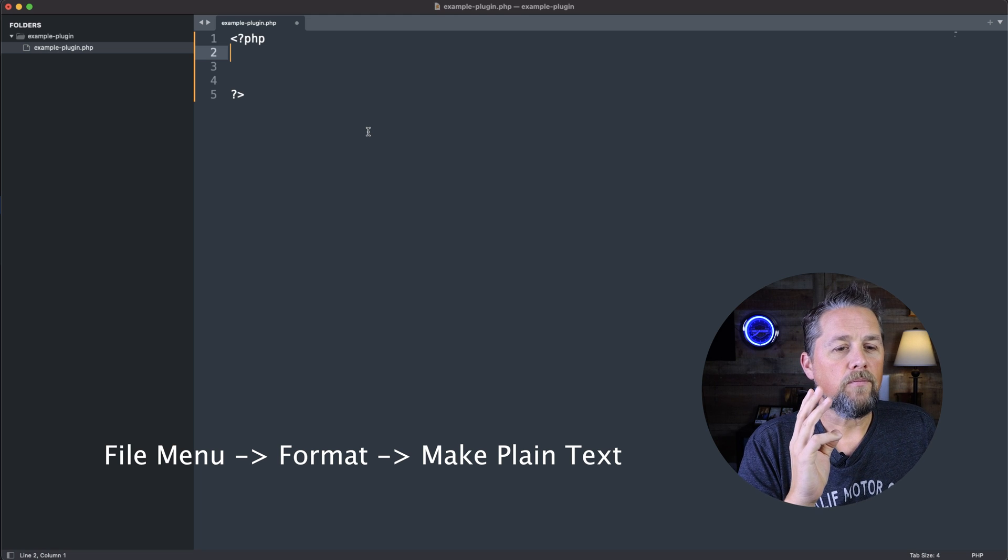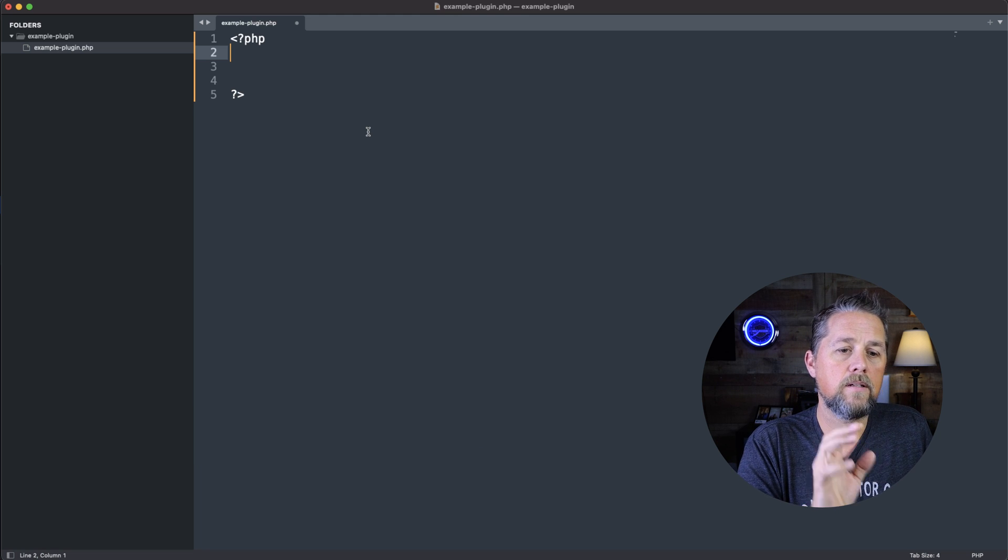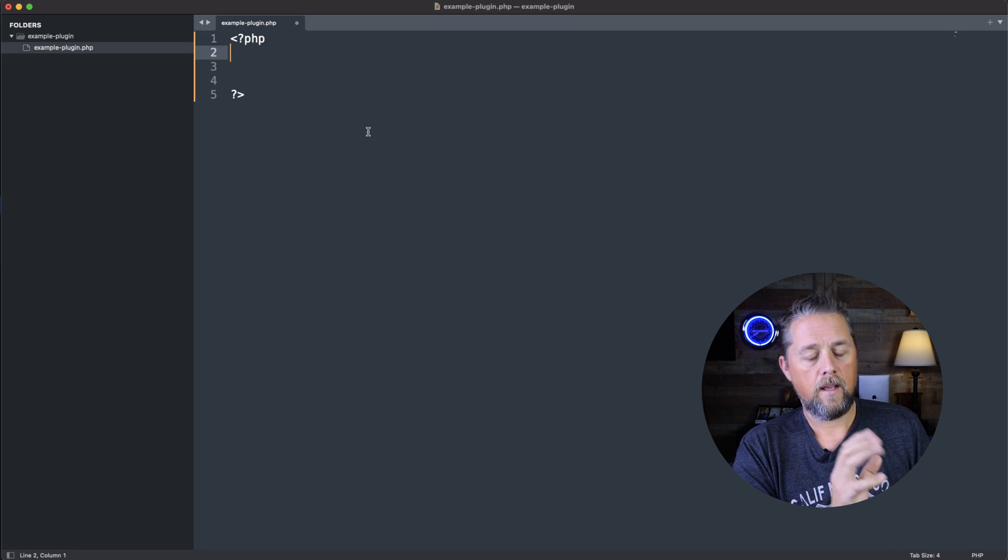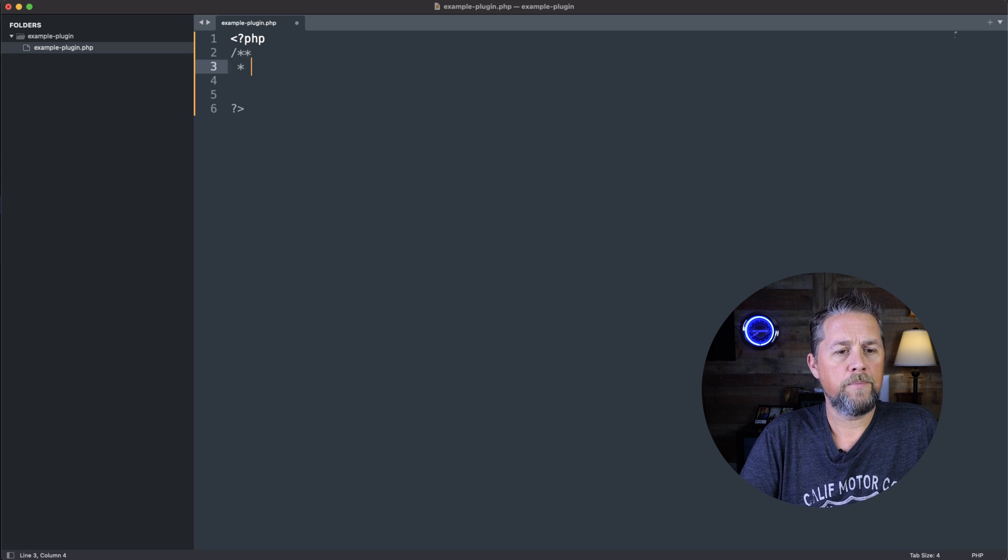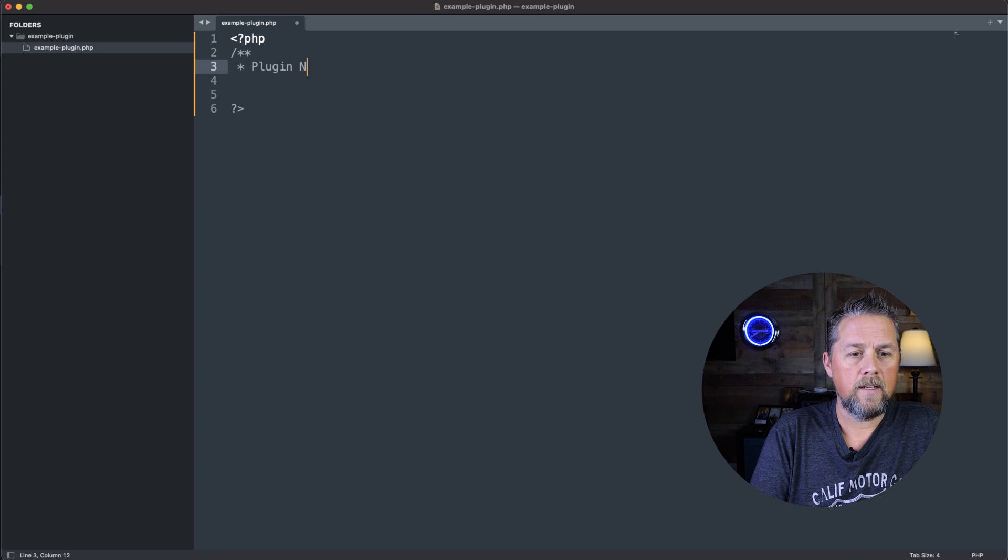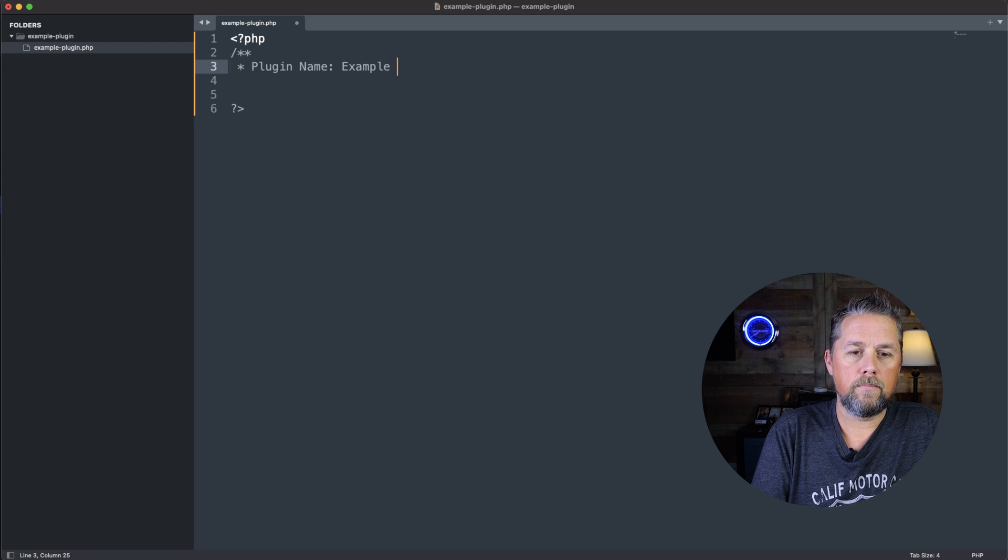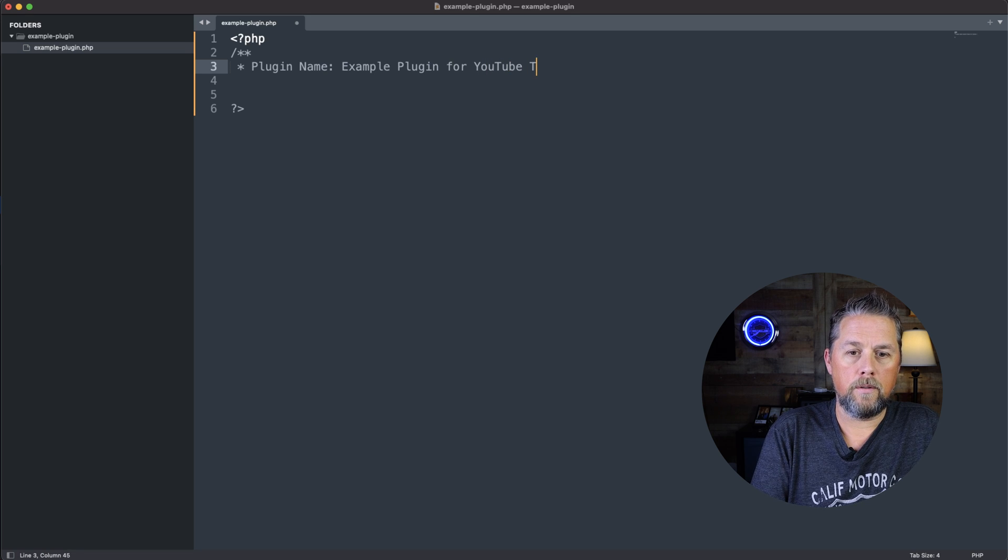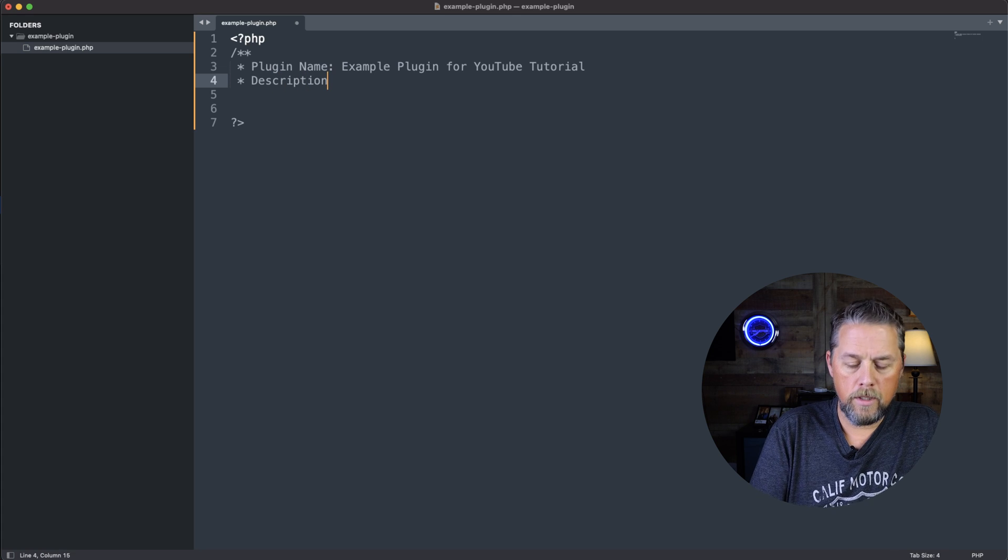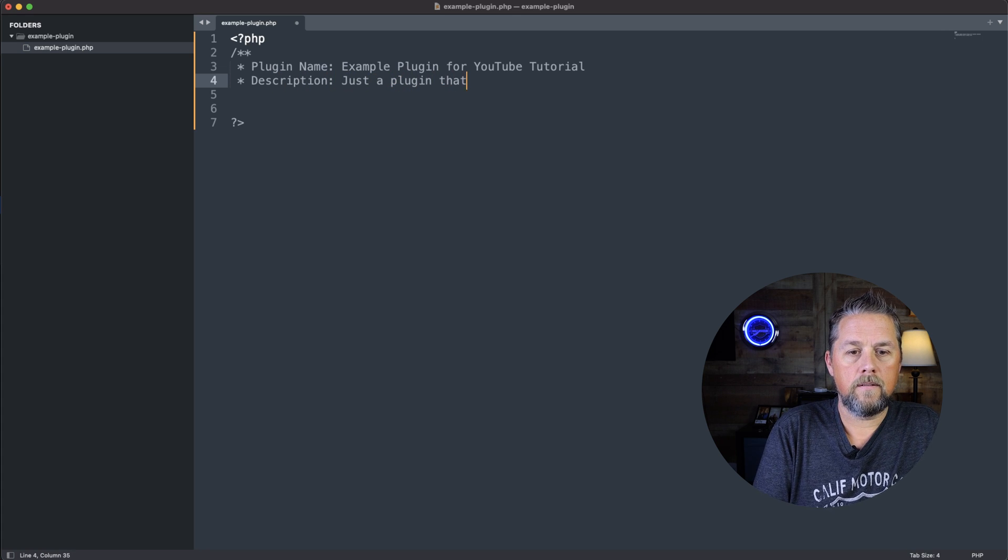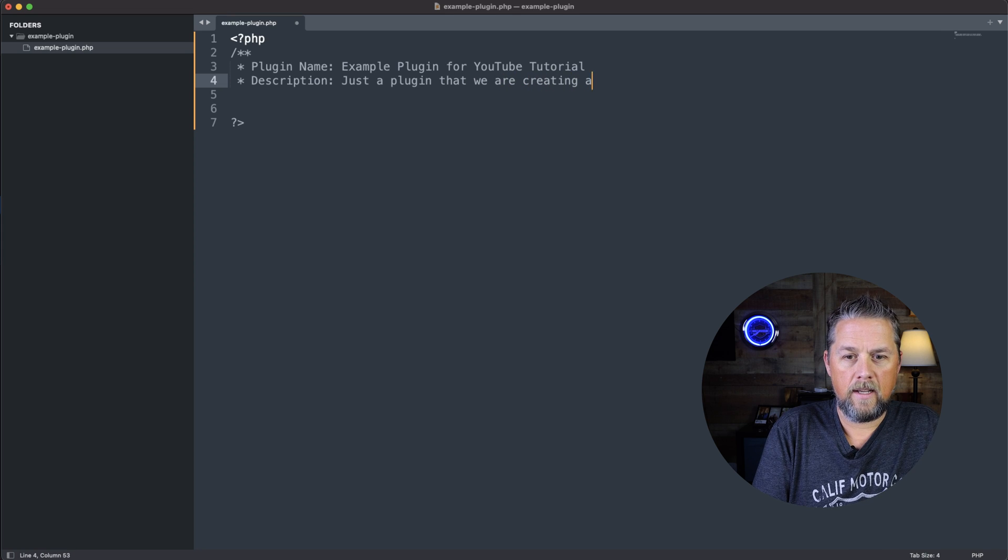So now we're going to put in the code that we need to get this plugin started. So we're going to do a slash and two stars. Then we're going to come down a line and we're going to say Plugin Name and we're just going to call this Example Plugin for YouTube Tutorial.